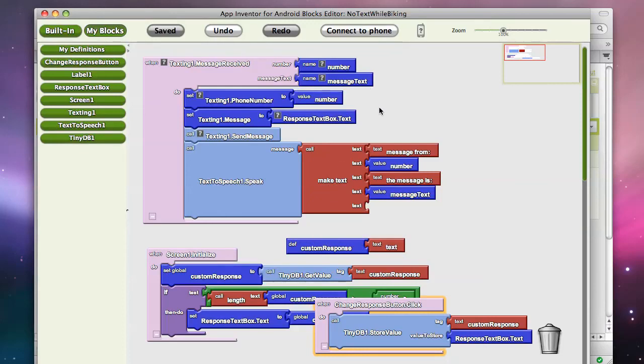So anyway, there's a no text while biking app with text-to-speech and persistent storage. Thank you.